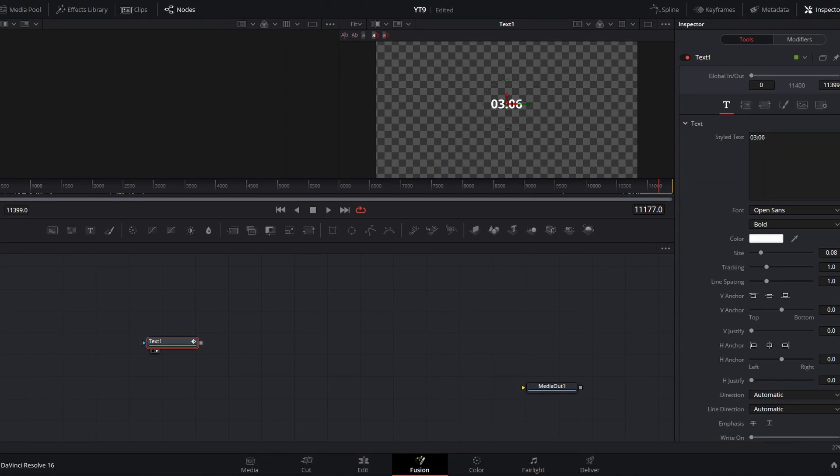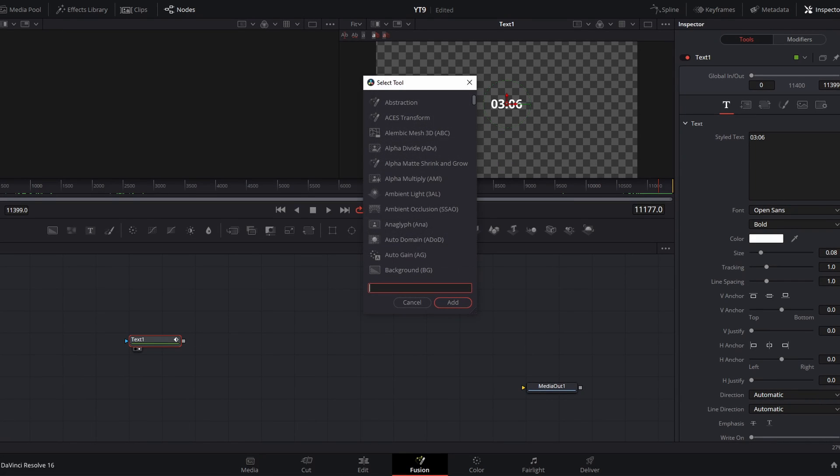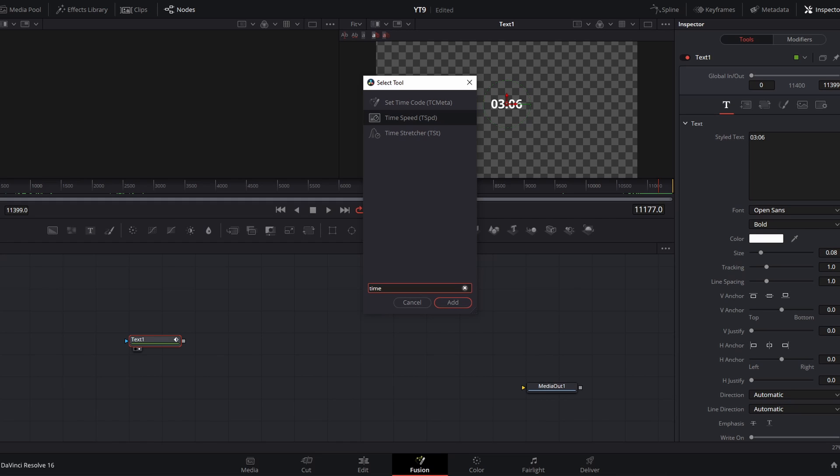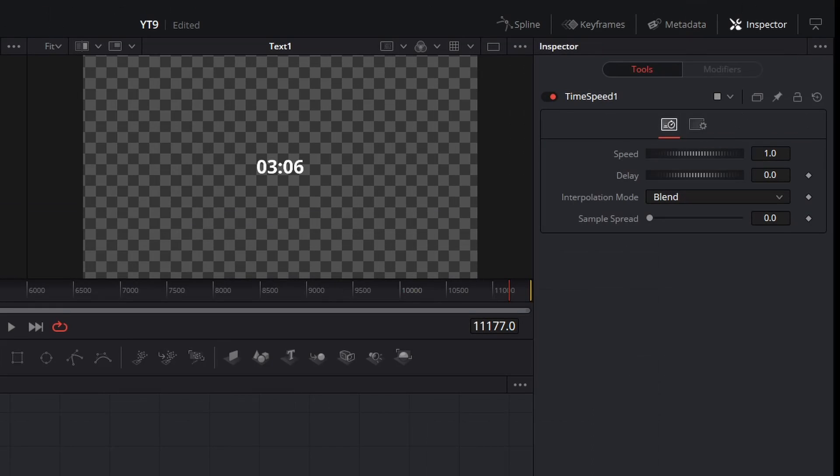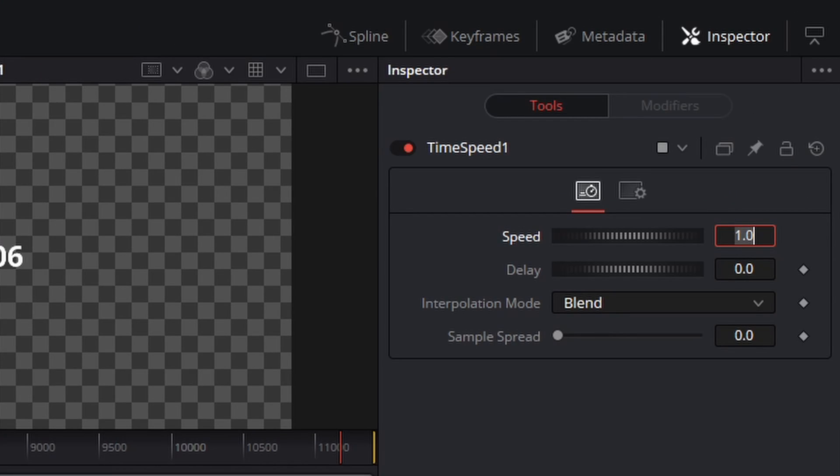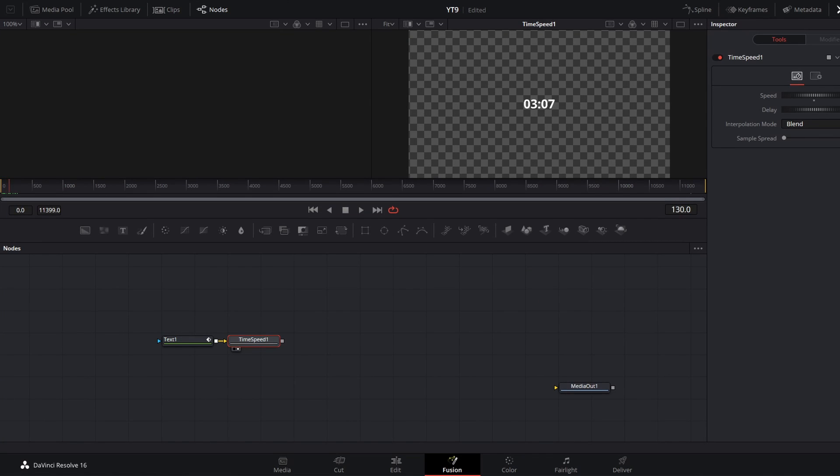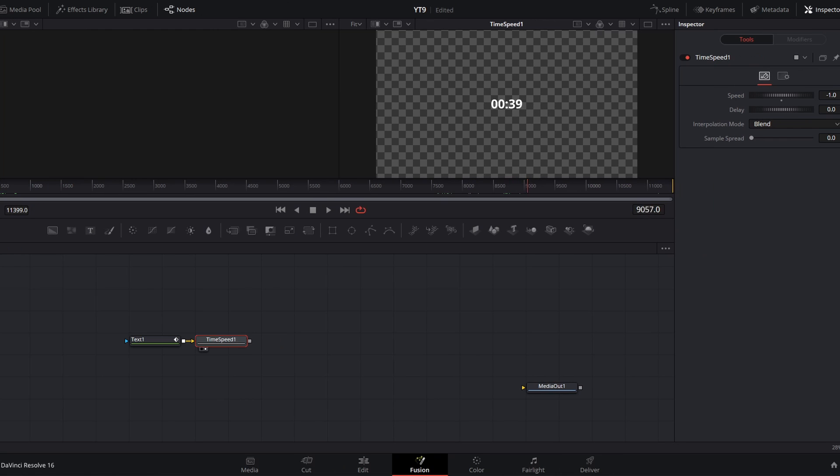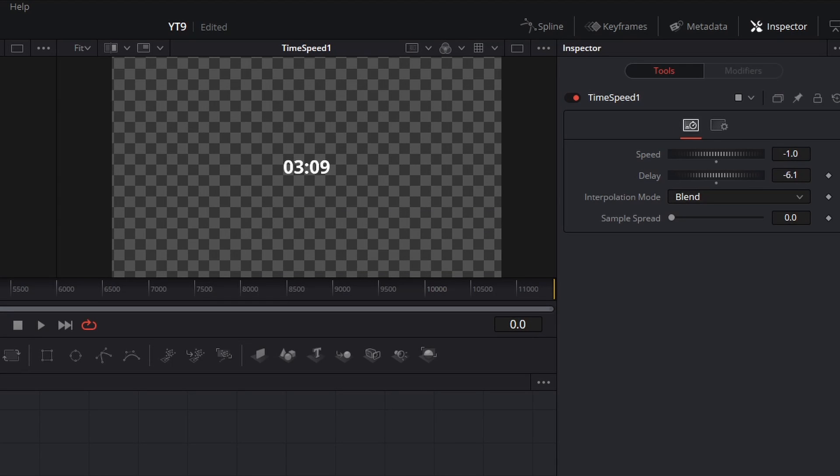But if we scrub, we will see that that timecode is ticking up. But to reverse this, all we need to do is with that text plus selected, click shift space to select a tool and go to time speed and click add. Then in time speed, we can change the speed from one to negative one. And you can already see here it starts at just over three minutes and over the course of our timeline gets down to zero. But since we want our timer to actually start at three minutes, in that time speed node we can add a negative delay so that timer actually starts at three minutes exactly.